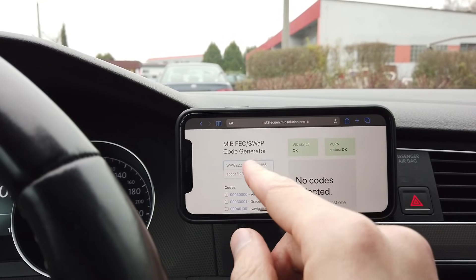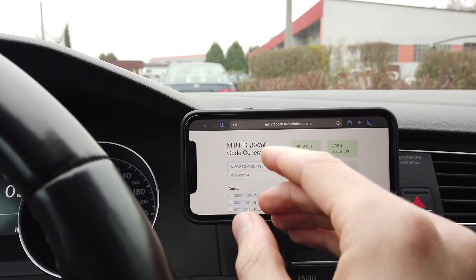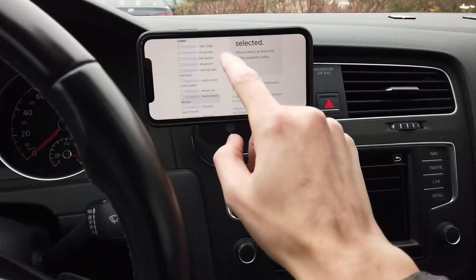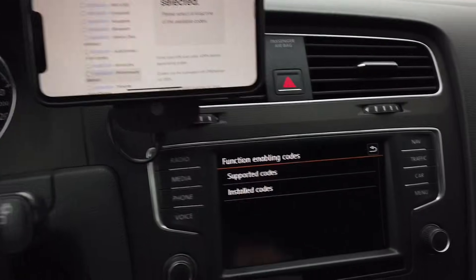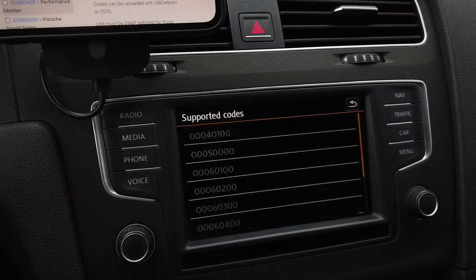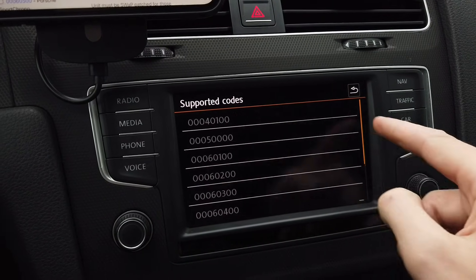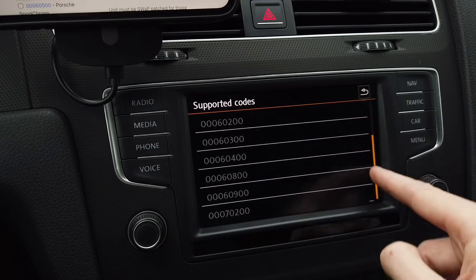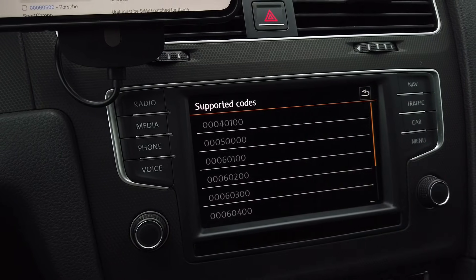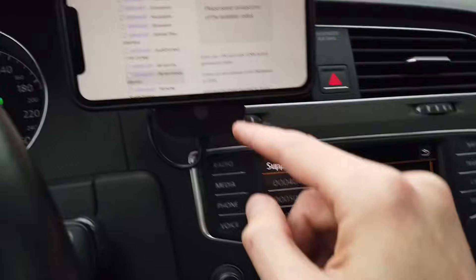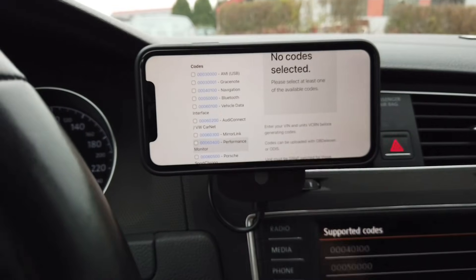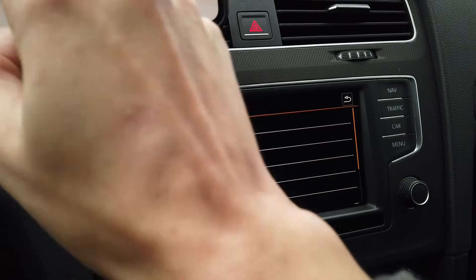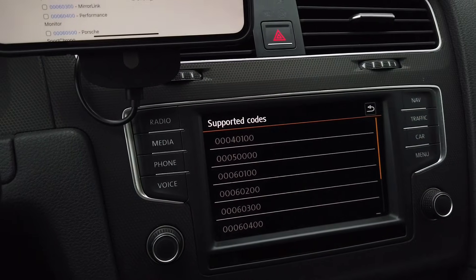I'm going to fill in the data right now. Once that's done, we enter the supported codes list. For each code listed over here you can scroll with your finger, not with the control knob — keep that in mind. For each code we are going to tick the checkbox in the generator.